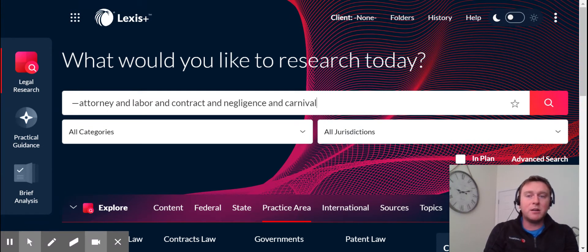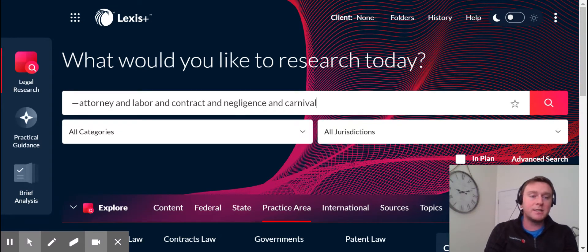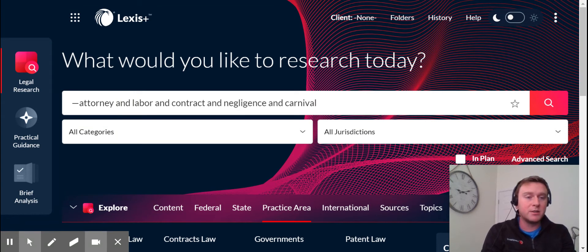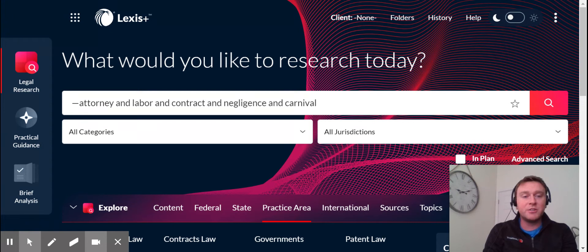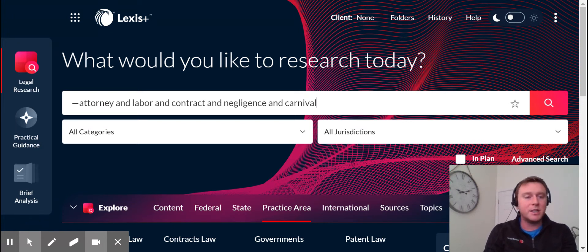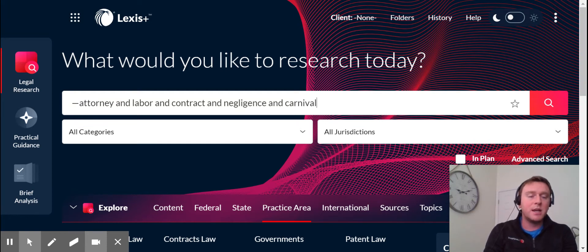Now this is something you might already be familiar with because this feature is available on Lexis. However, it's exclusively only available for case law research. Well what Lexis Plus did was we expanded this feature not just to cases but beyond that to statutes, legislation, admin codes and materials, and secondary sources.